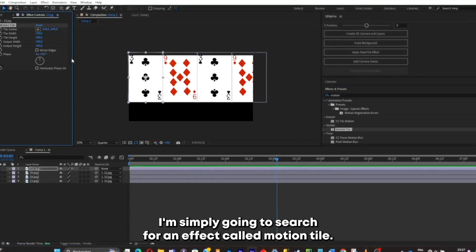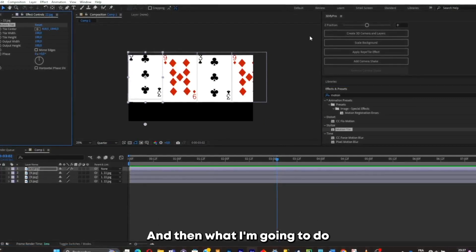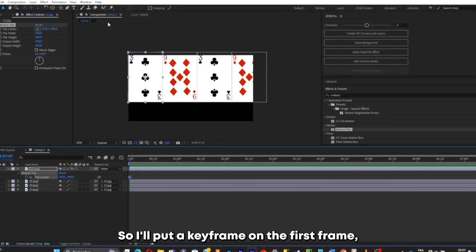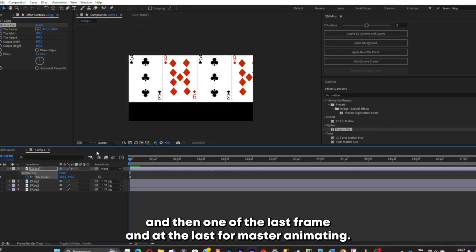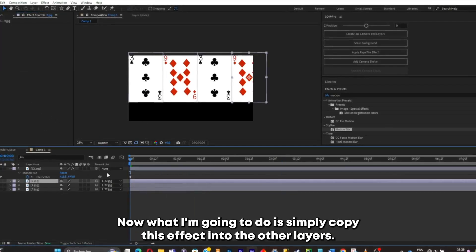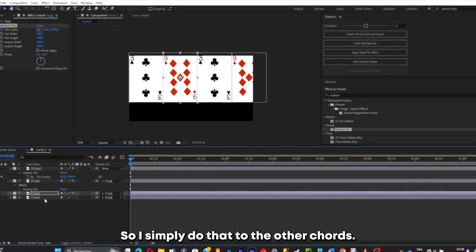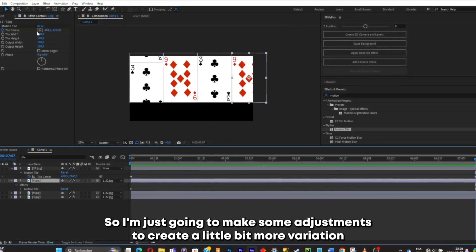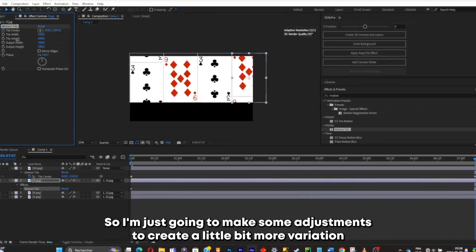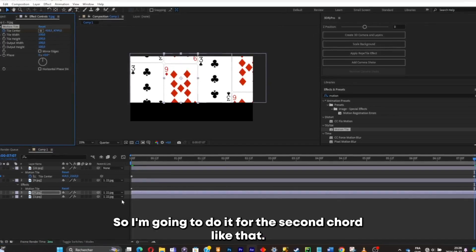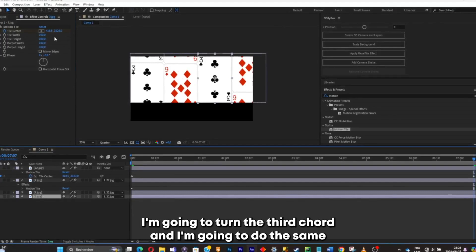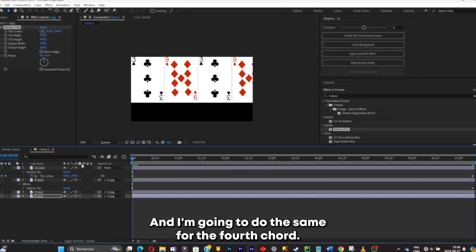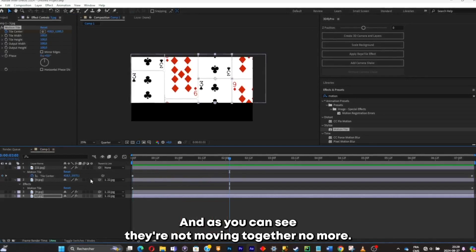I'll search for an effect called Motion Tile and apply it to one of the chords. I'll play around with the Y-axis and animate it — put a keyframe at the first frame and one at the last frame and start animating. Then I'll copy this effect into the other layers. Now they're kind of moving together, so I'll make adjustments to create more variation by changing the keyframe values for each chord so they're not all moving in sync.